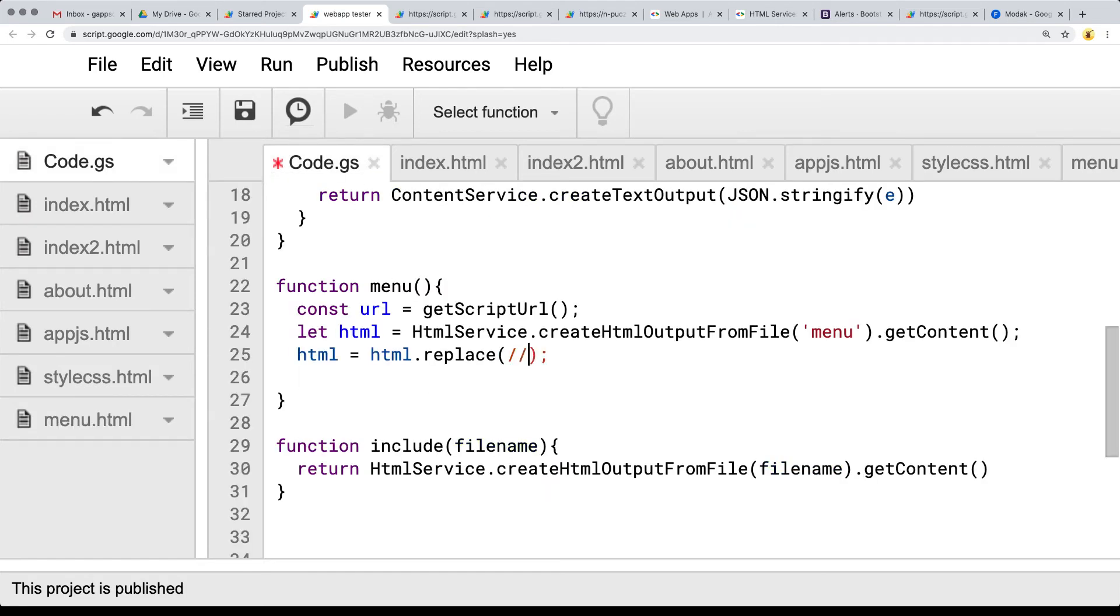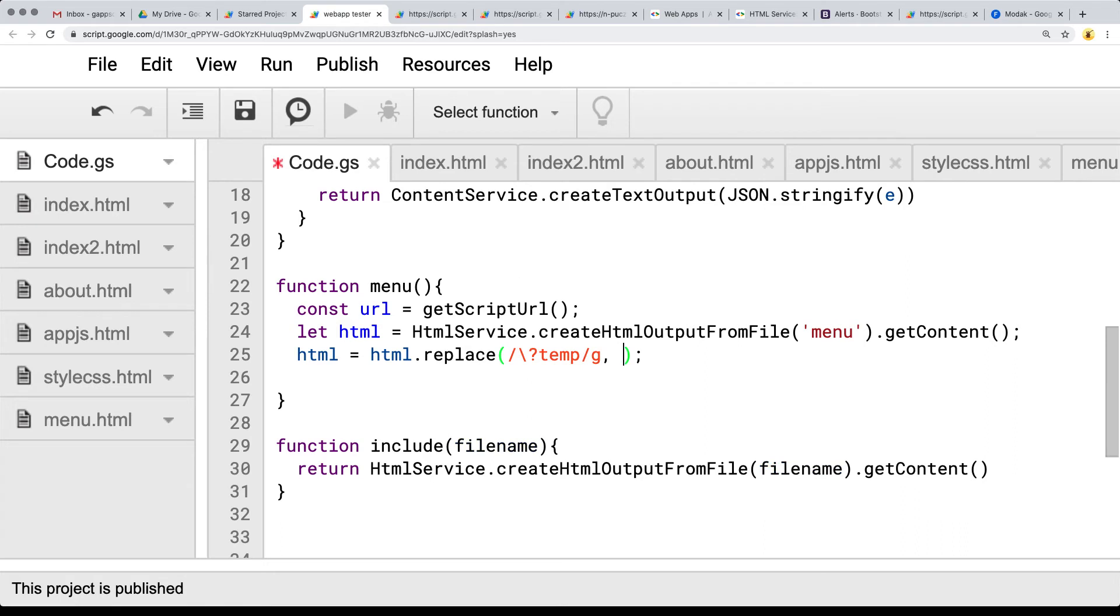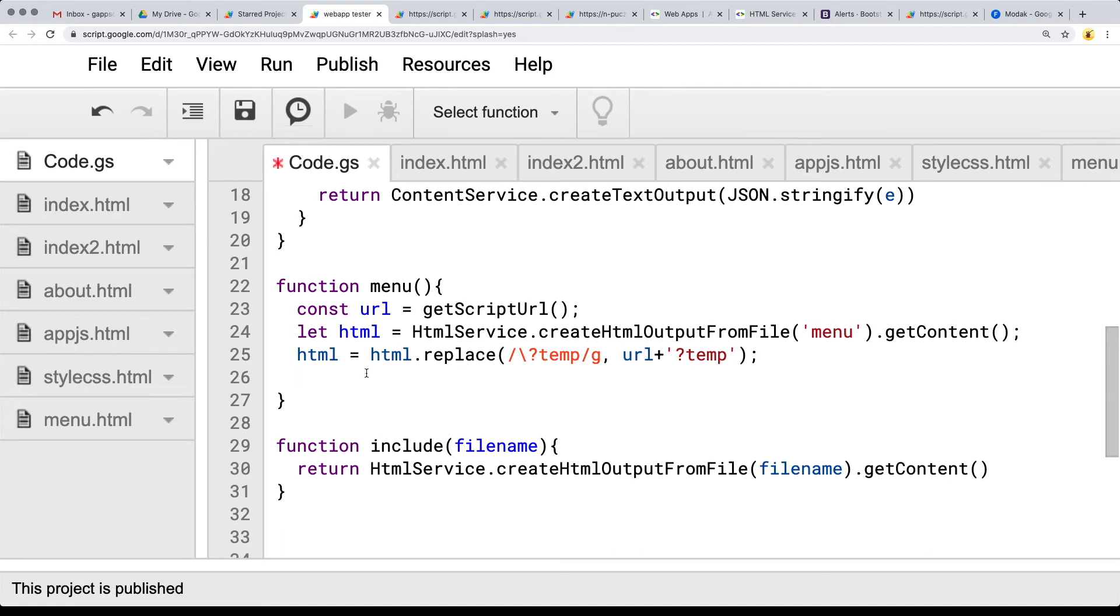So using a regular expression, and in order to break out of the question mark, we need to do a backslash, and then we can do a question mark, and we want to do a global replace on all of them. So it's a regular expression. And now we can take the URL value and concatenate it with the question mark temp. So we're basically prefixing with the URL before we're returning the HTML object.